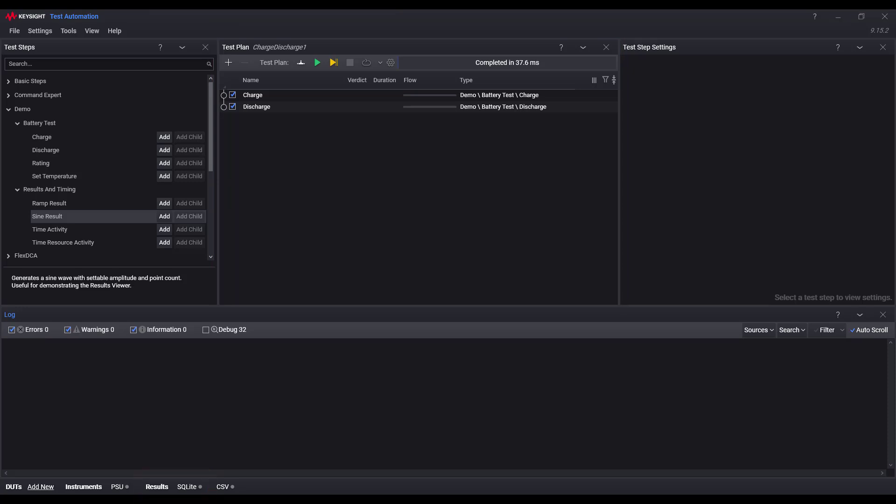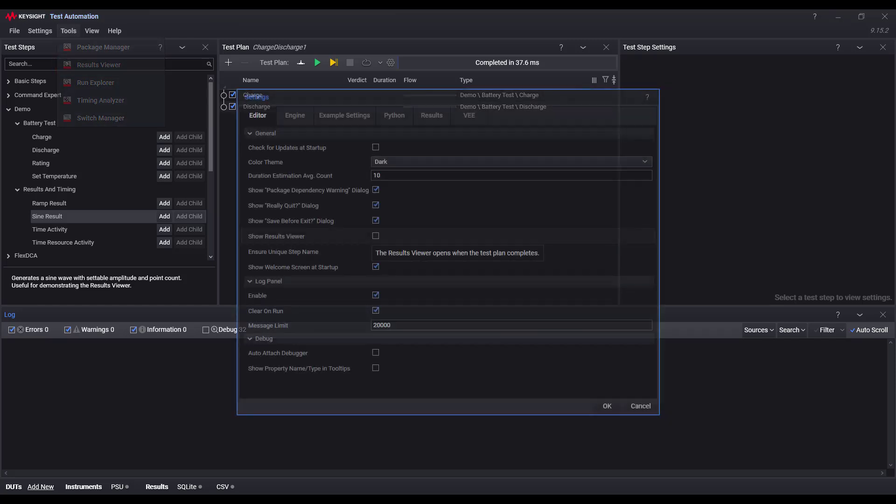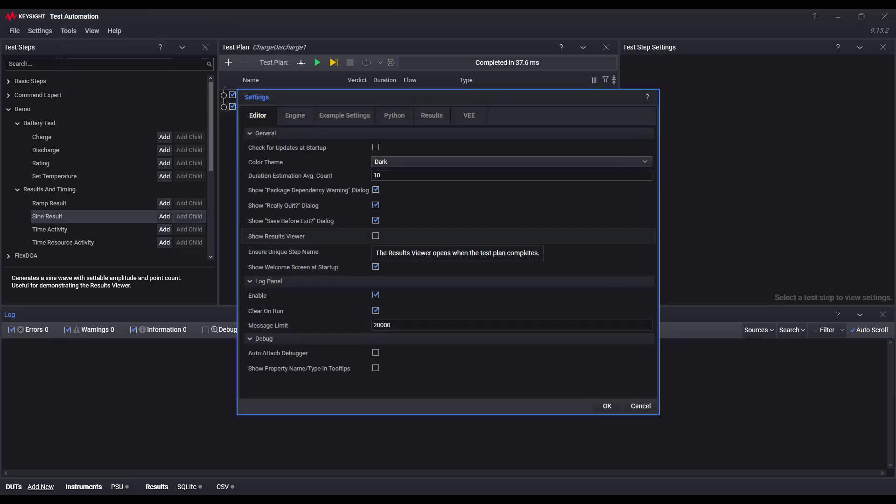Once I run my test plan, I can open my results viewer either manually by going to Tools Results Viewer or I can set the editor settings to show the results viewer automatically after my test plan completes.